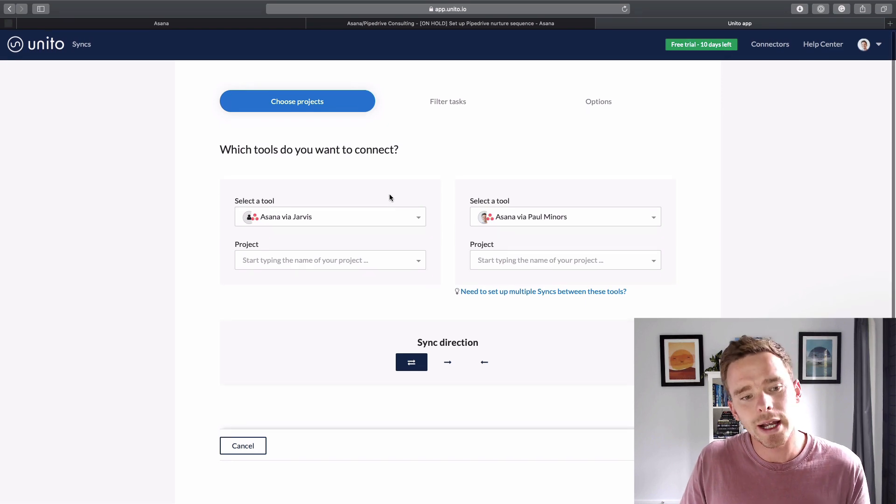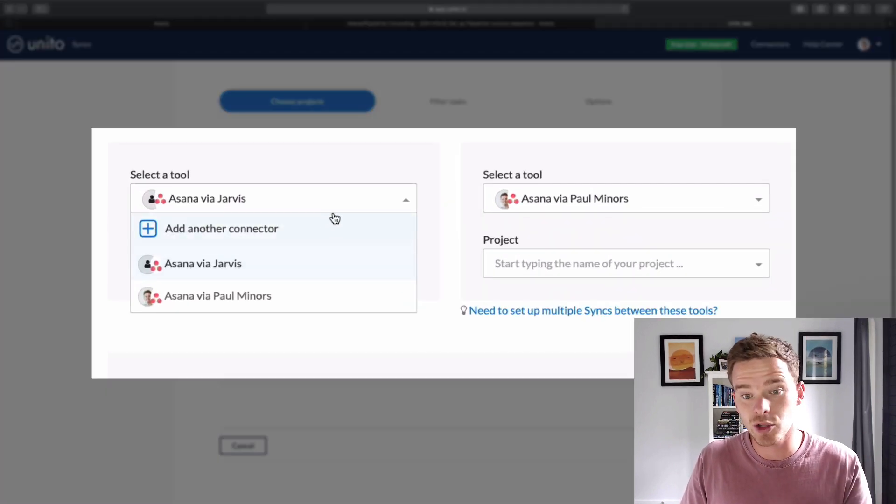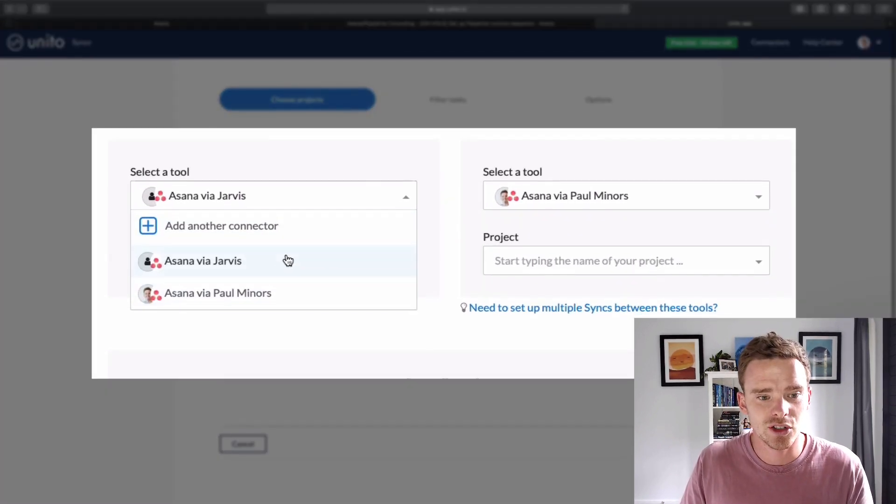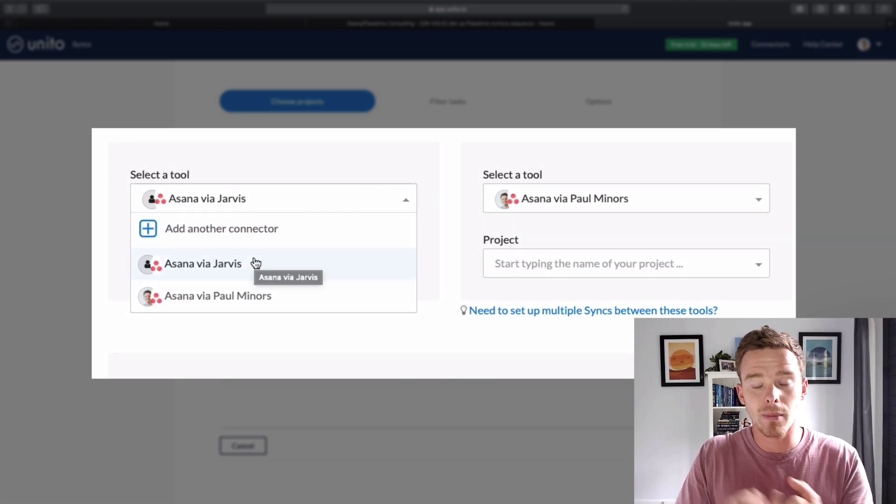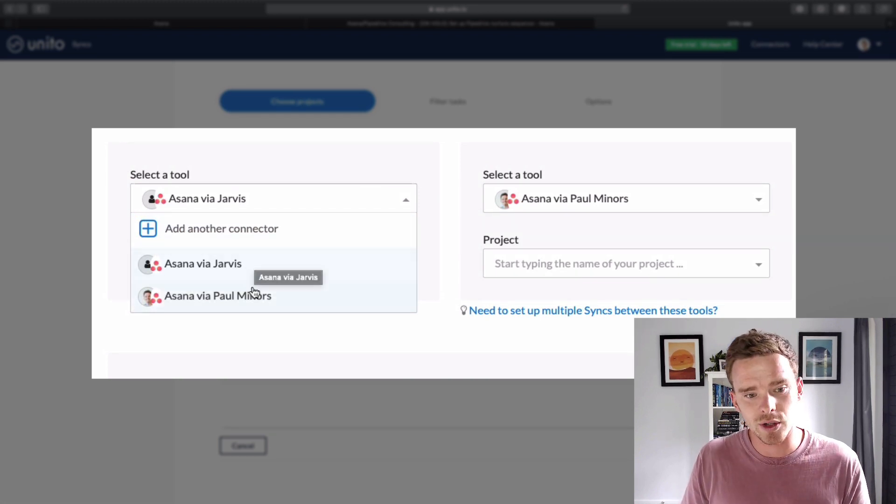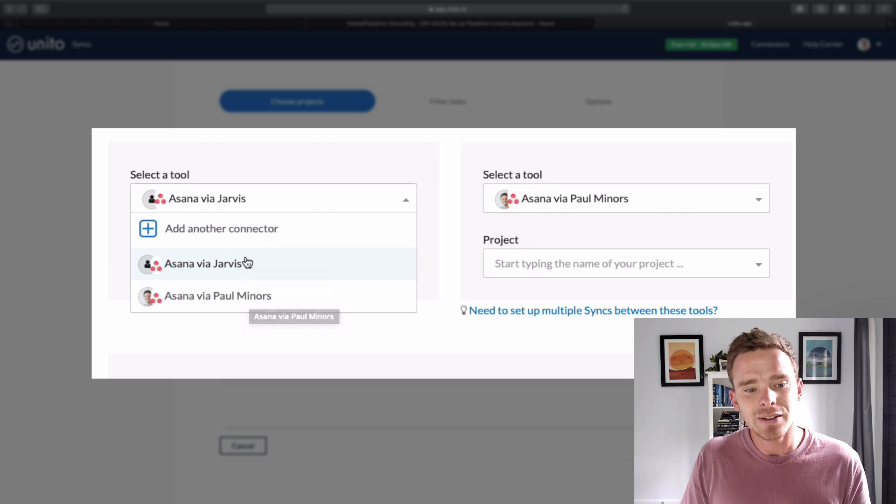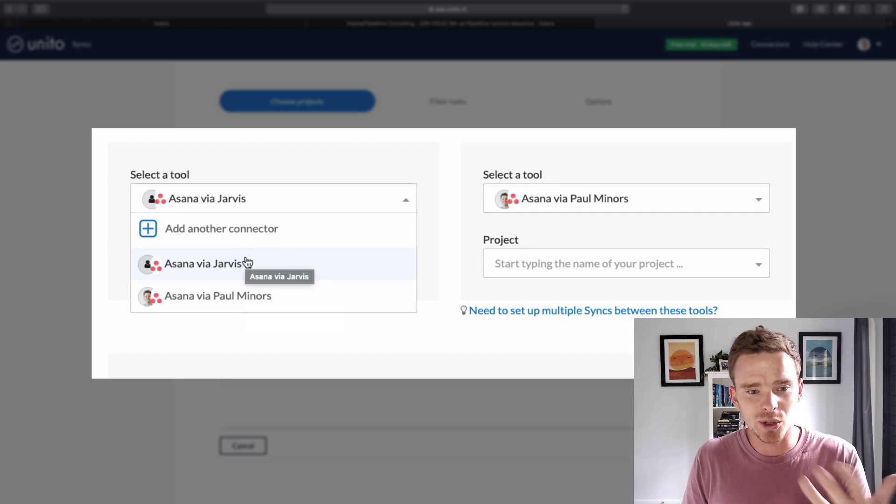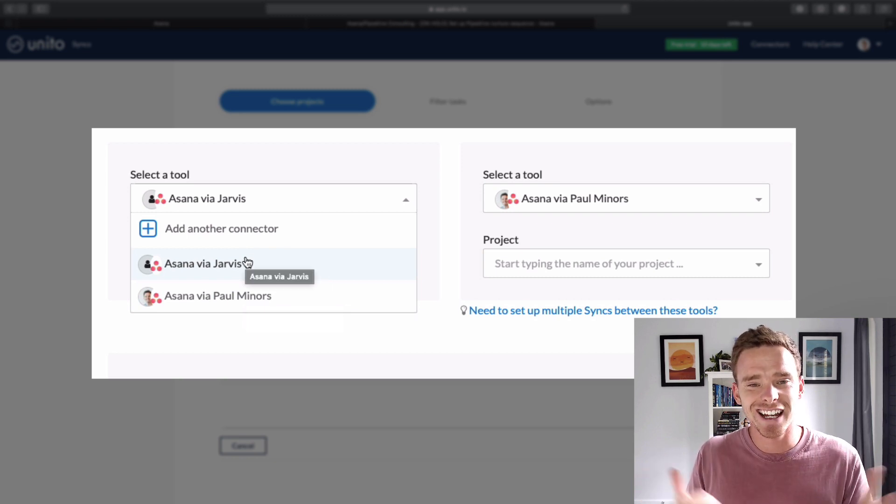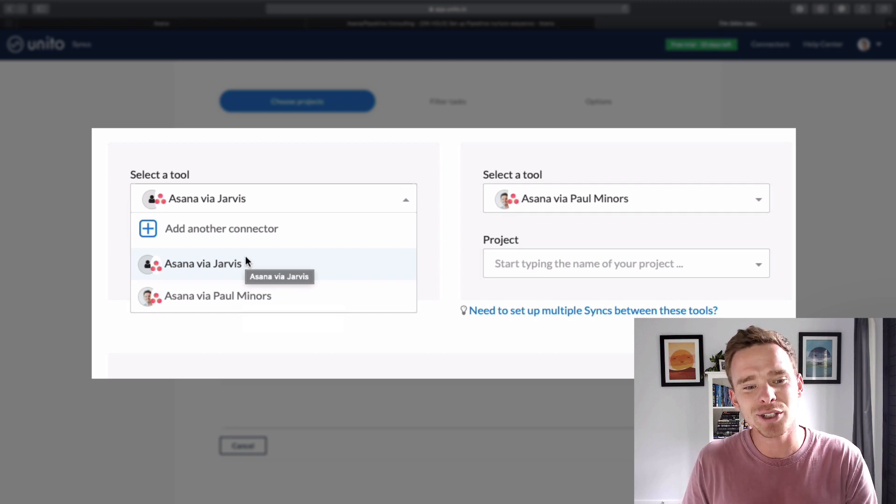And so what I can do here is I select the two different tools that I want to sync. So I've actually connected two different accounts. My Asana account, Paul Mine as you can see here. And I've actually connected a bot account, which I've called Jarvis. And I've actually taken inspiration from Ironman for my bot account.